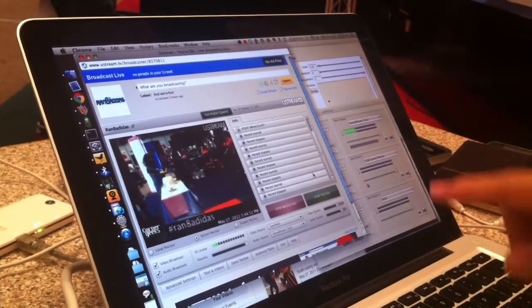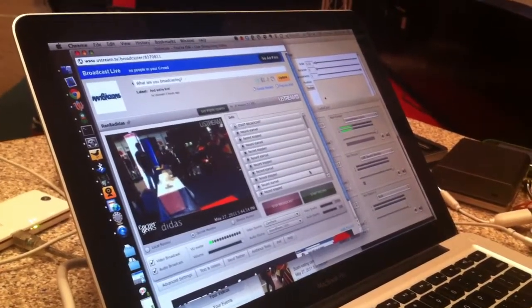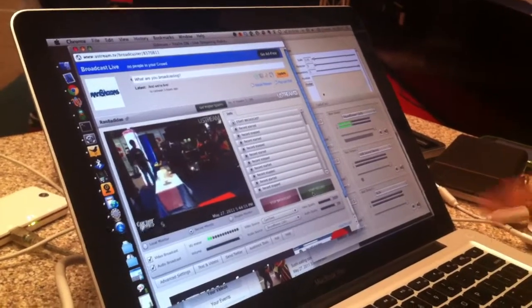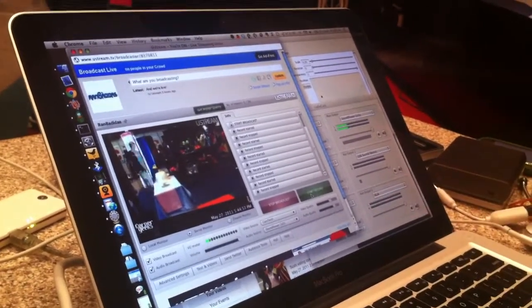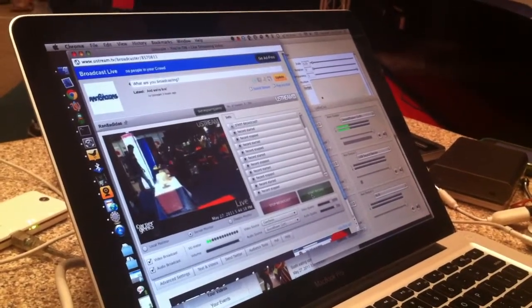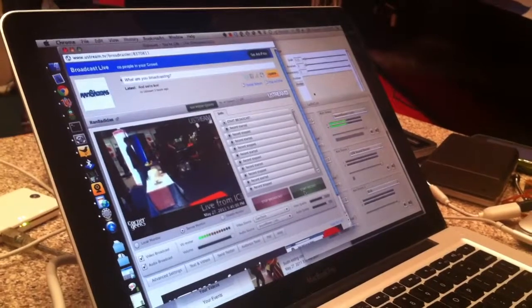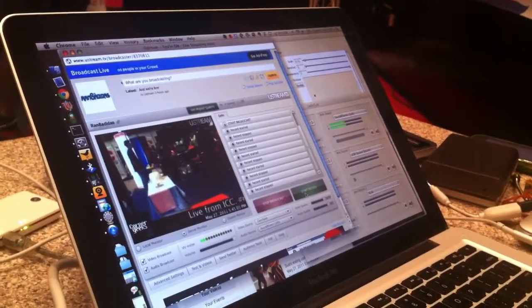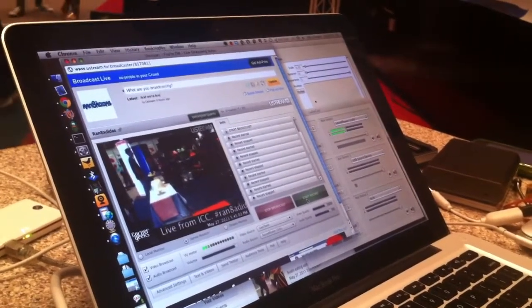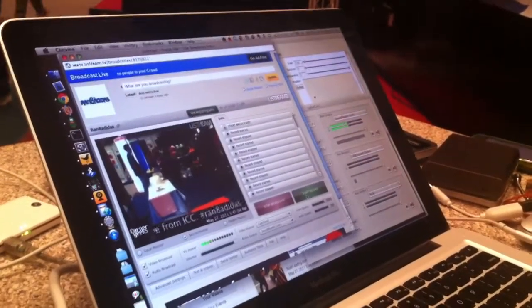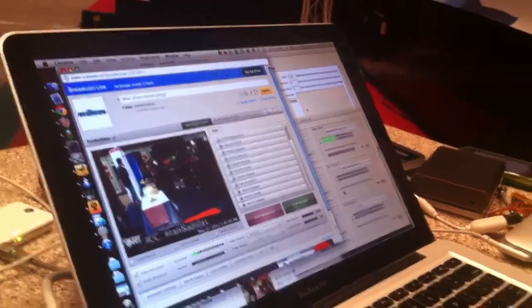The great thing about Ustream is that you can actually record your stream. All you need to do is press the record button. Once you're done, press start record, and it'll save it as a file accessible on the Ustream channel itself.